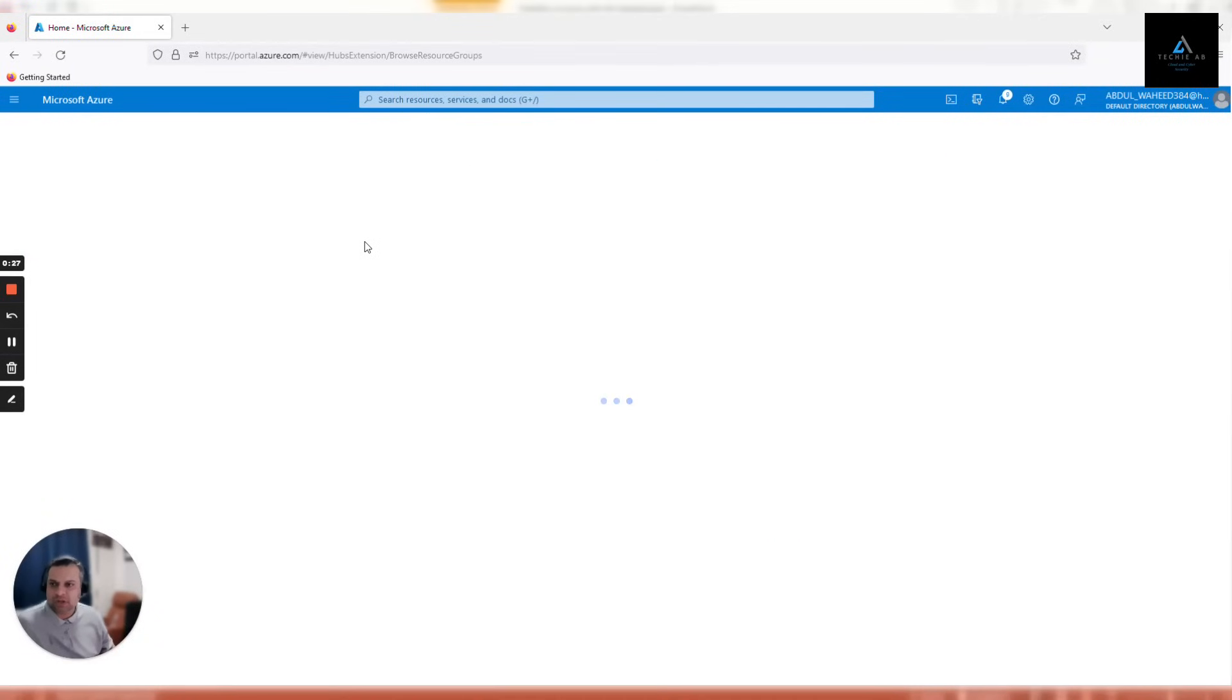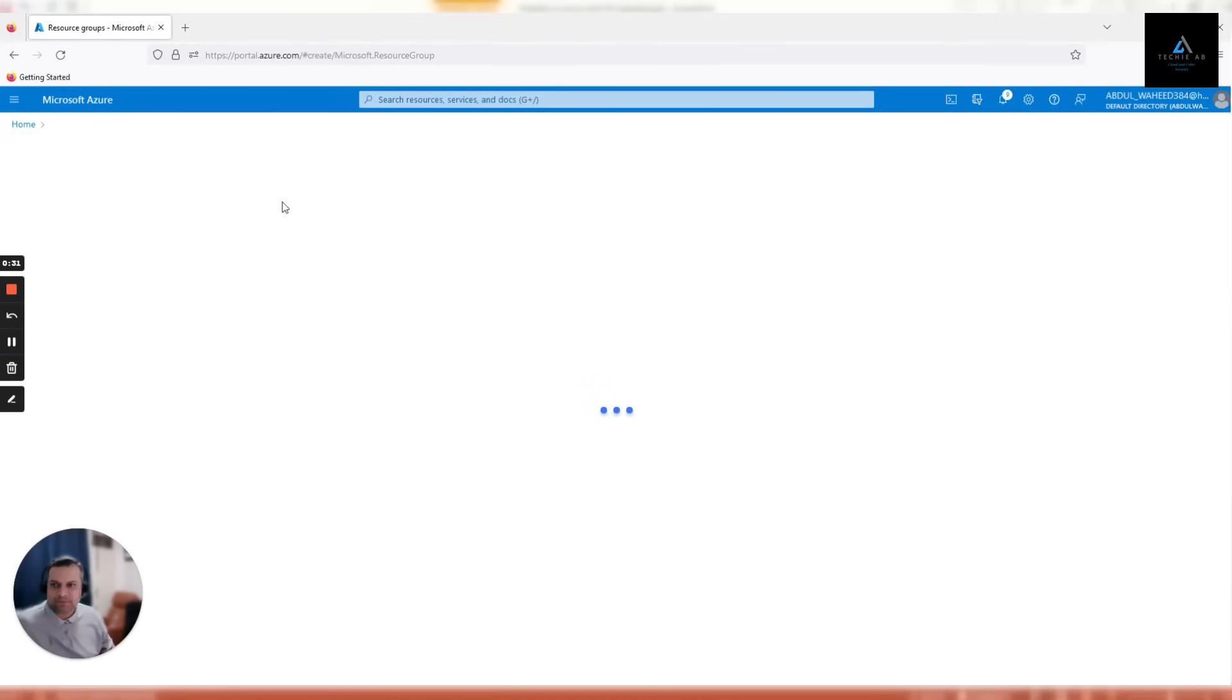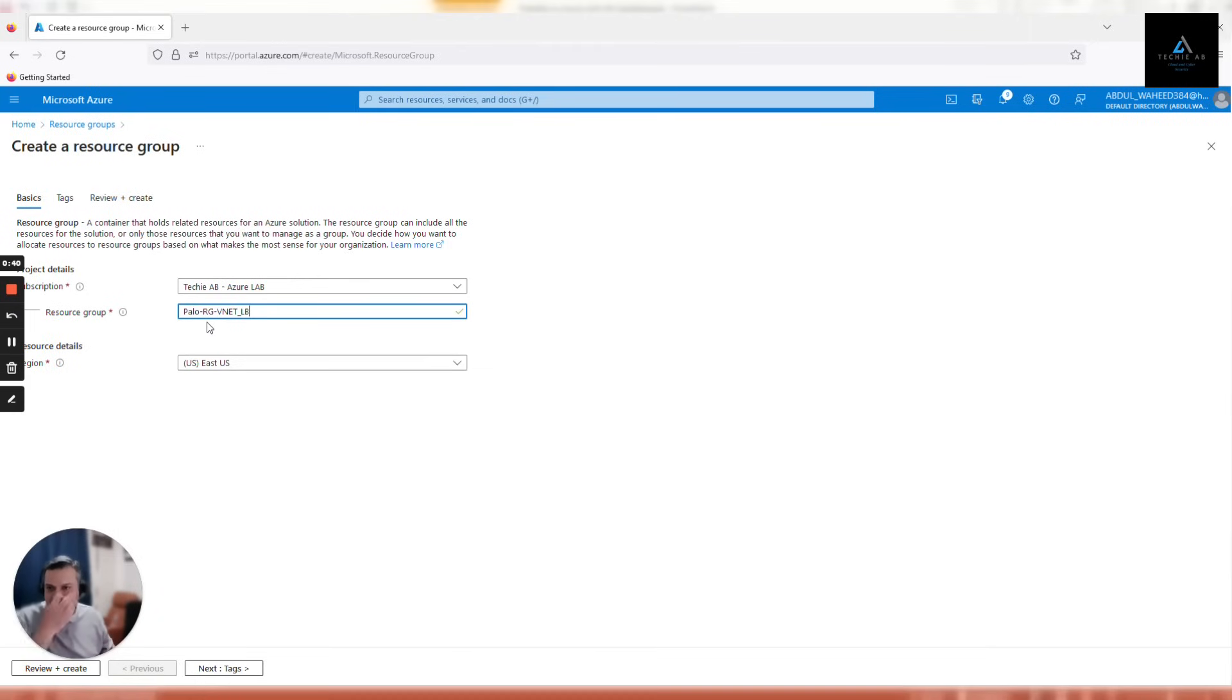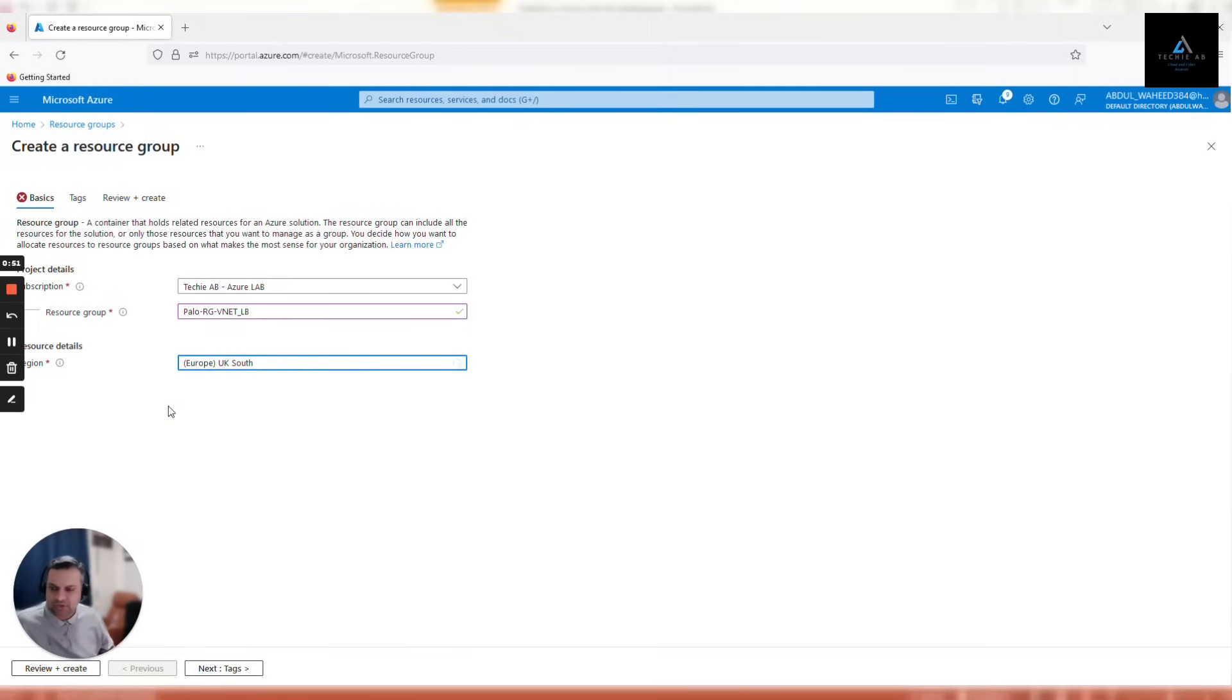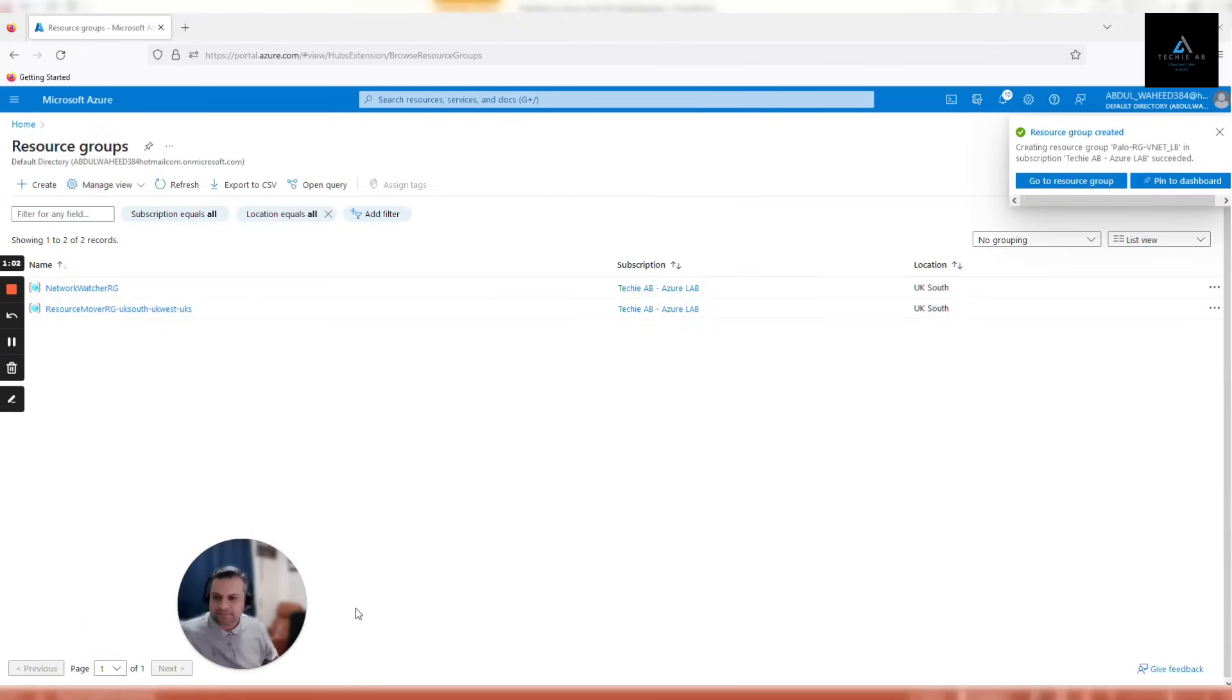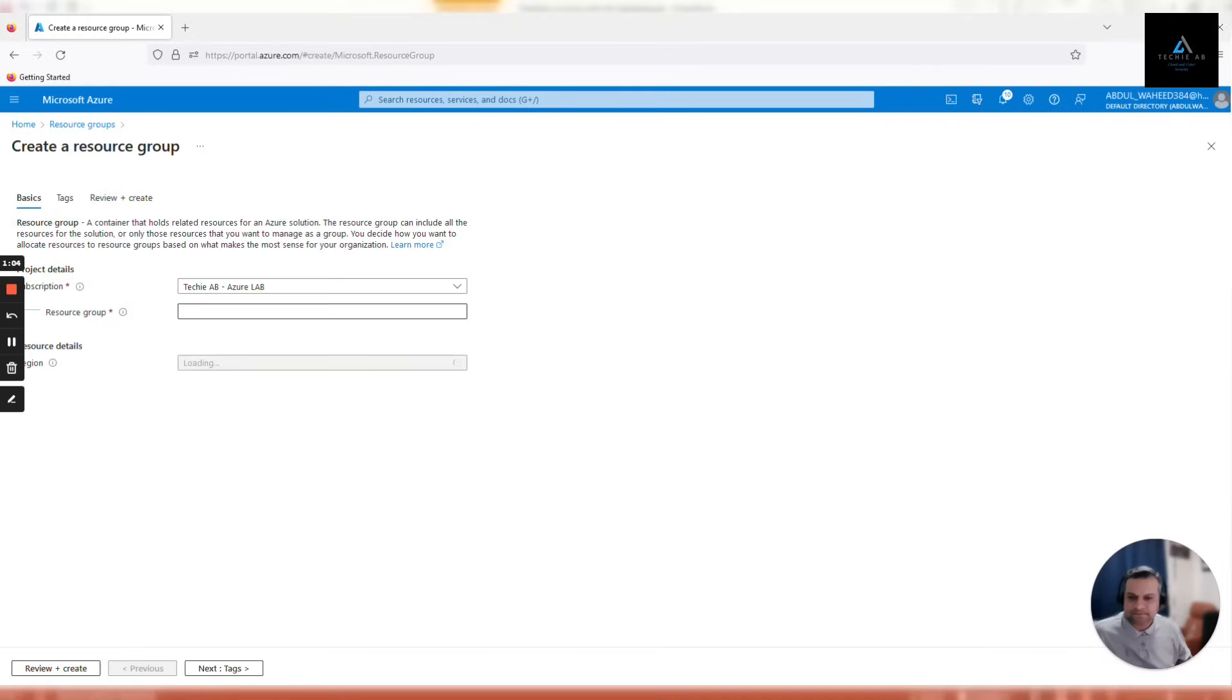If you click on resource groups, we'll create our first resource group. We'll name it as Palo RG V net underscore LB. So Palo is our project name, RG is the service which is resource group, V net and LB - these two services will be hosted. The location will be UK South in this case. Make sure you have selected UK South region for all of your services if you are following this guide.